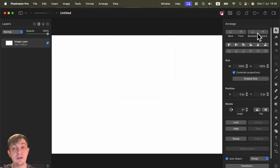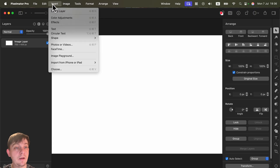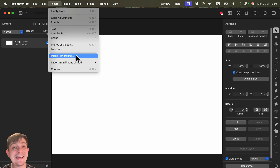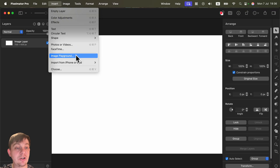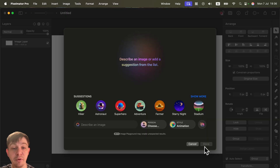There's nothing new around the core program, really — except for Apple Intelligence features. You can head to the top menu, go to the Insert tab, and you'll see Image Playground right there. That's the native Apple image generator. Click on it and it opens in a pop-up window within the program.